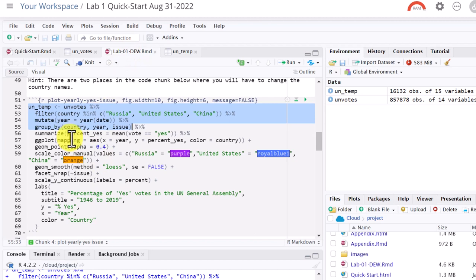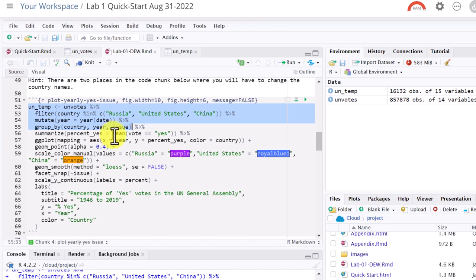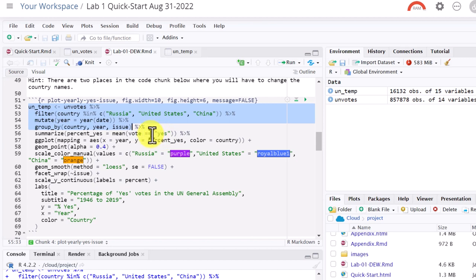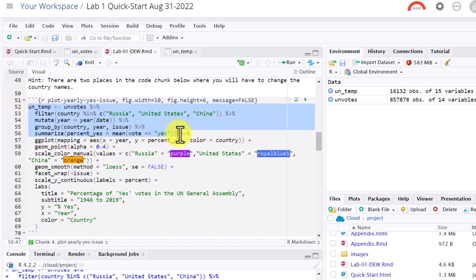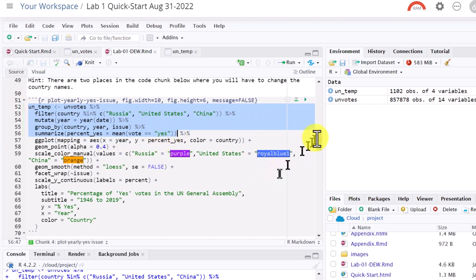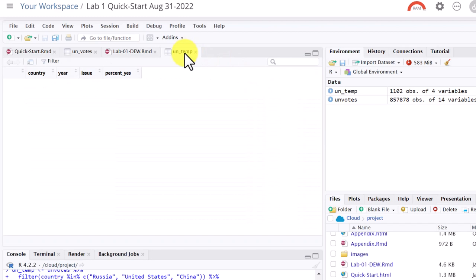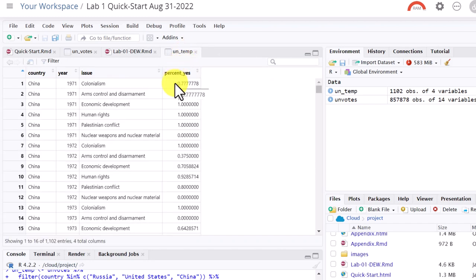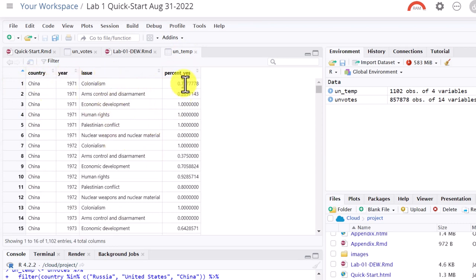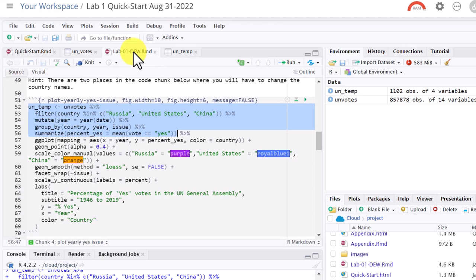So for the next thing you will see, we're going to use the summarize function. And we want, we're going to create a new variable called percent underscore yes. And it's going to be equal to the mean, which is the average. And that's the number of votes where the vote is identical, equal to this double equal size there, is yes. So I'm going to run that. And we should control enter. Now we look at the UN temp. You see, we've reduced it down because we went through there. We grouped it by country, year, and issue, and then calculated the mean percent. Yes for that. So that's getting us ready to start doing the plotting.